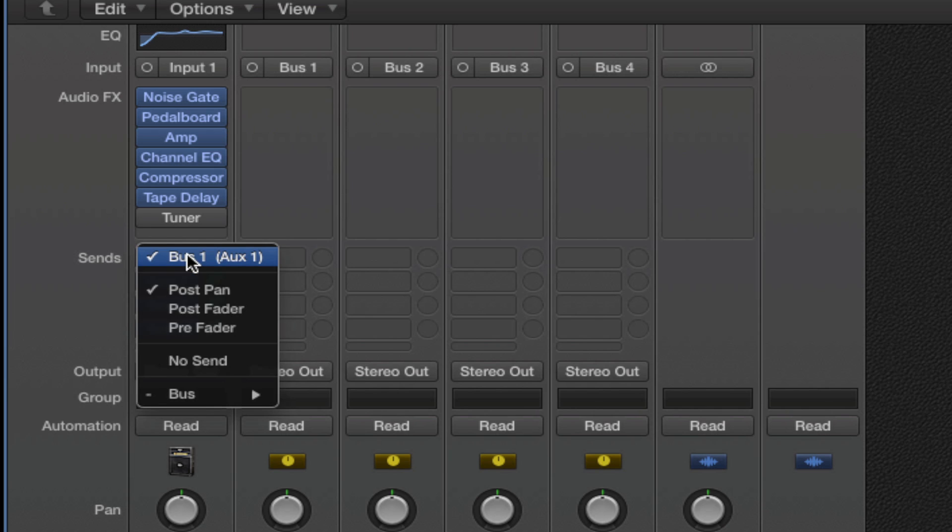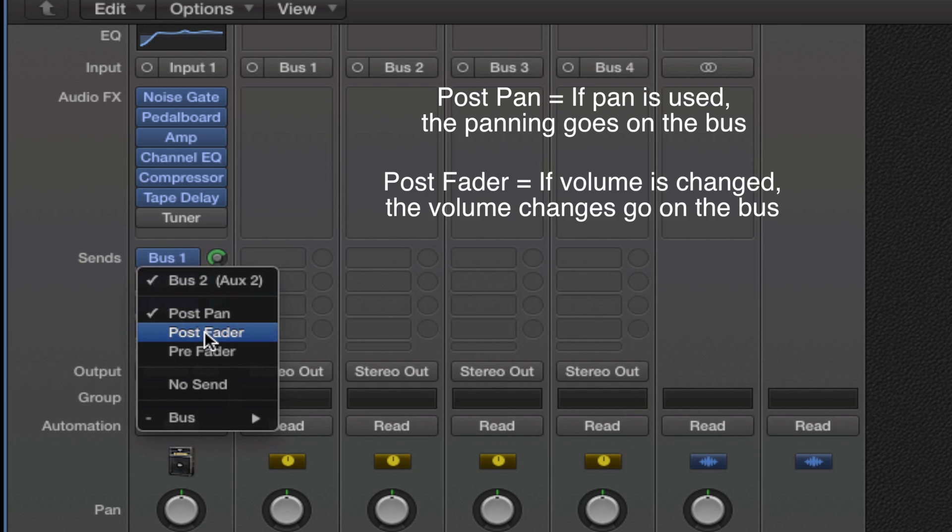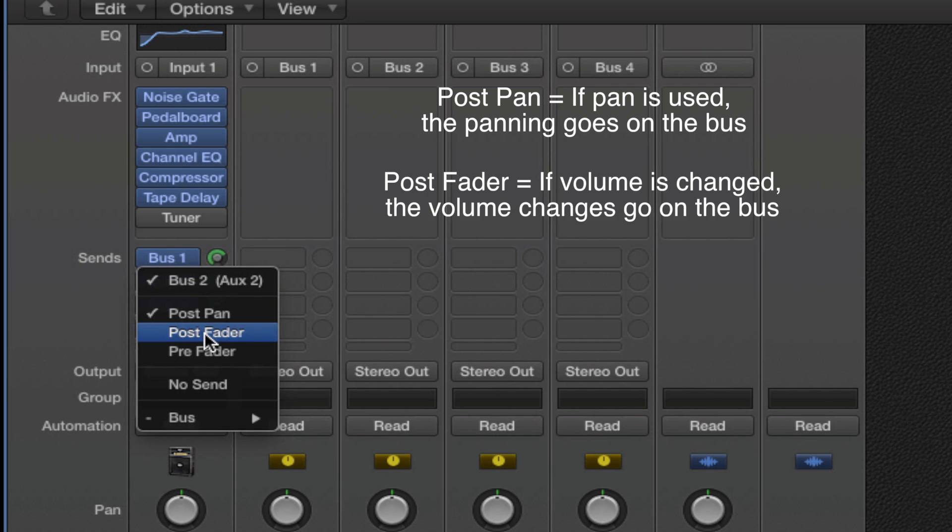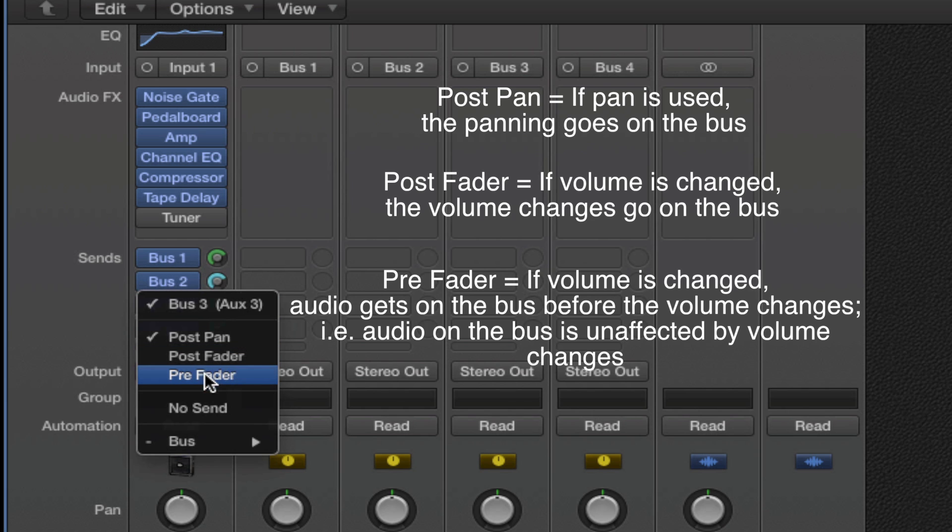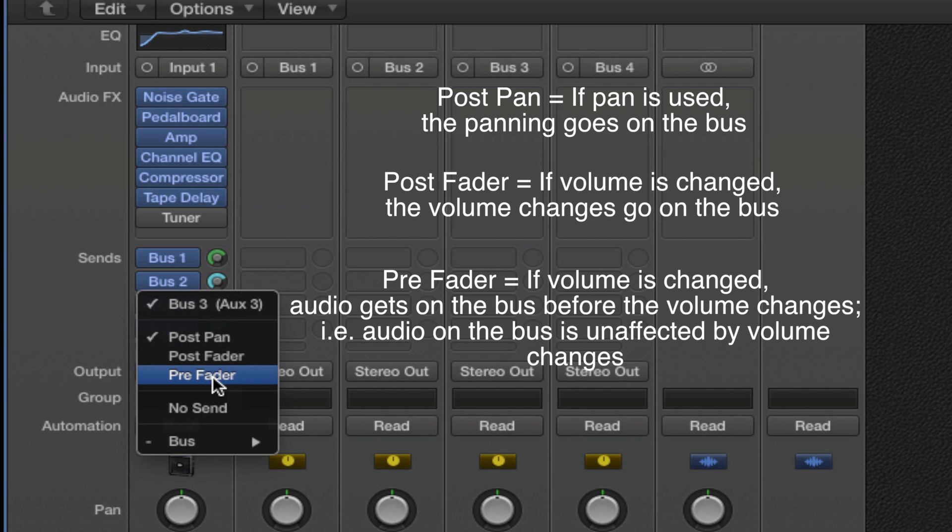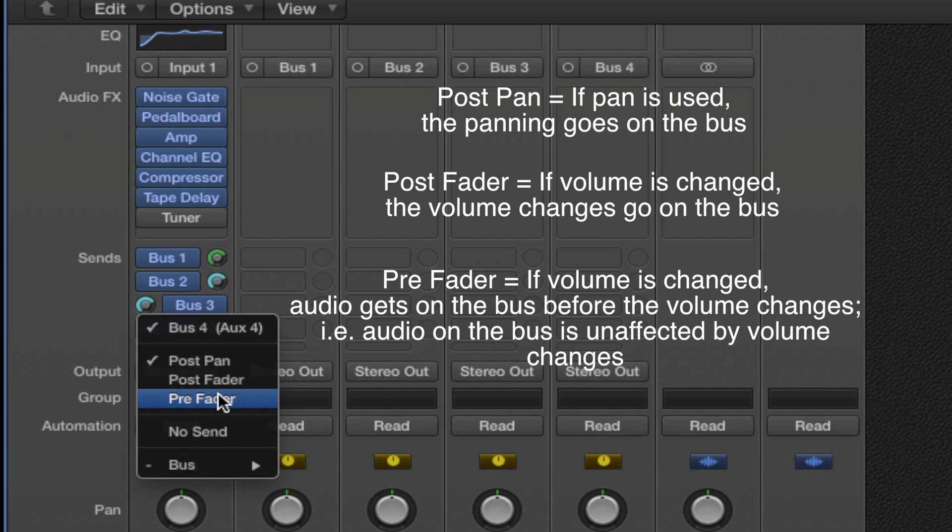For bus 1, I'll set it as post pan. For bus 2, I'll set it as post fader. For bus 3, I'll set it as pre fader. And I'll also set bus 4 at pre fader.